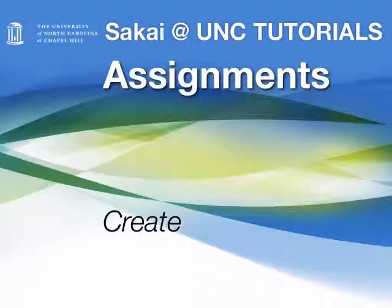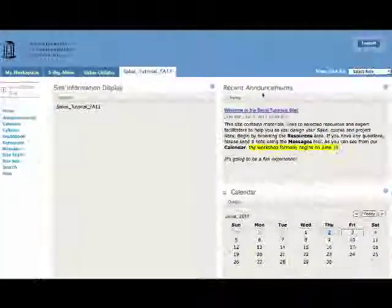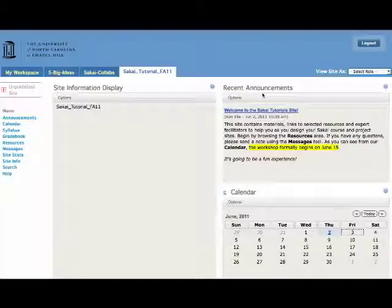Assignments. How to create an assignment from the instructor view. Let's begin at your course site.